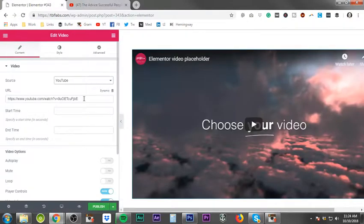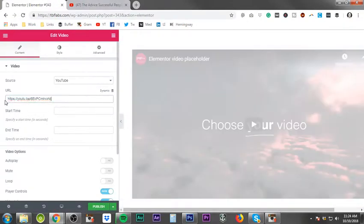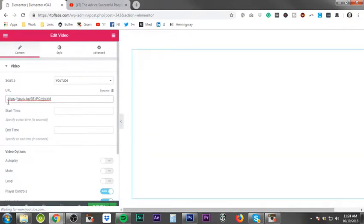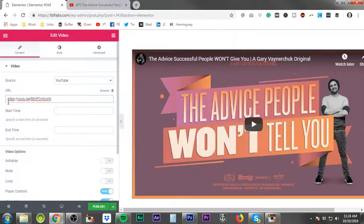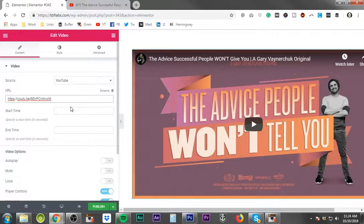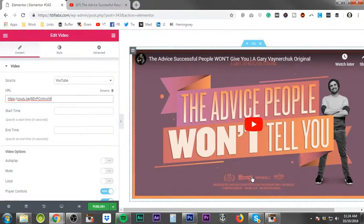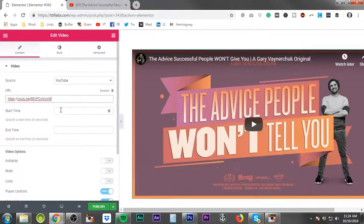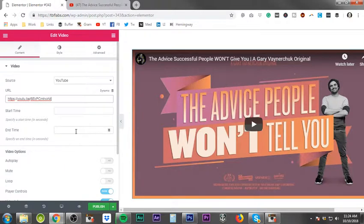And we're going to come over here, paste it in the URL field and then now if the video is a longer video and you don't want to show the entire video, you can actually come in and choose when to start and when to end the video.